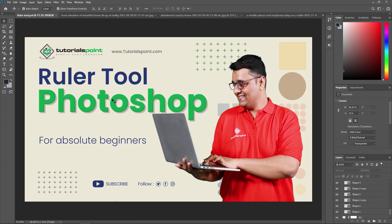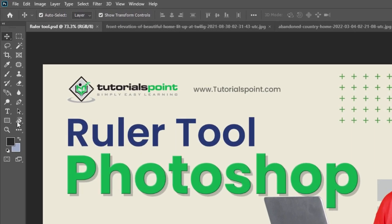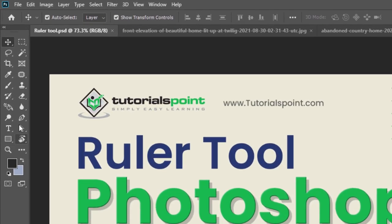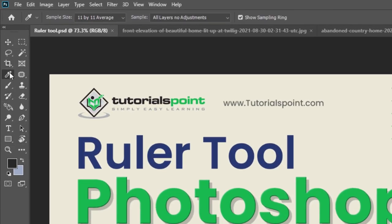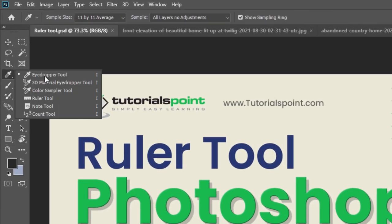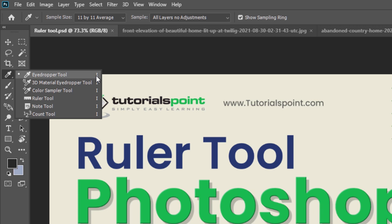The Ruler tool is located in a toolbar under the Eyedropper tool like here. By using a shortcut I, you can activate these tools.